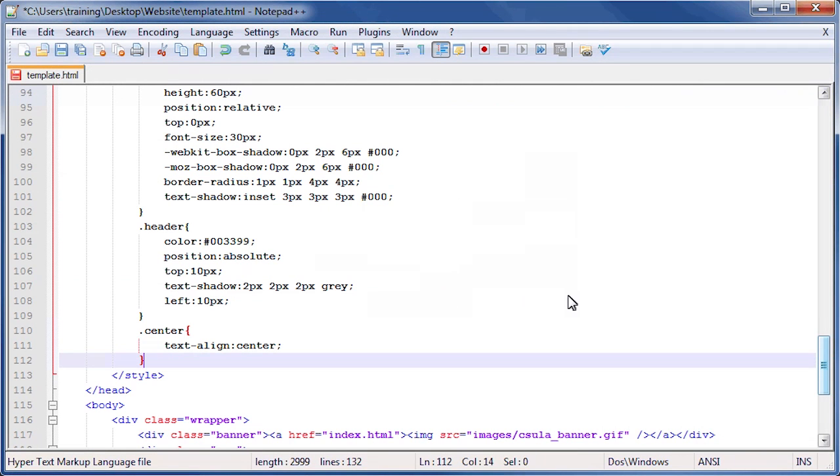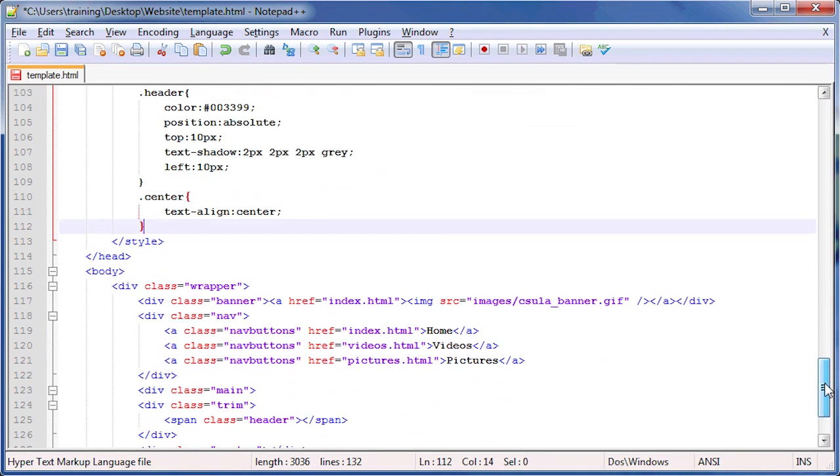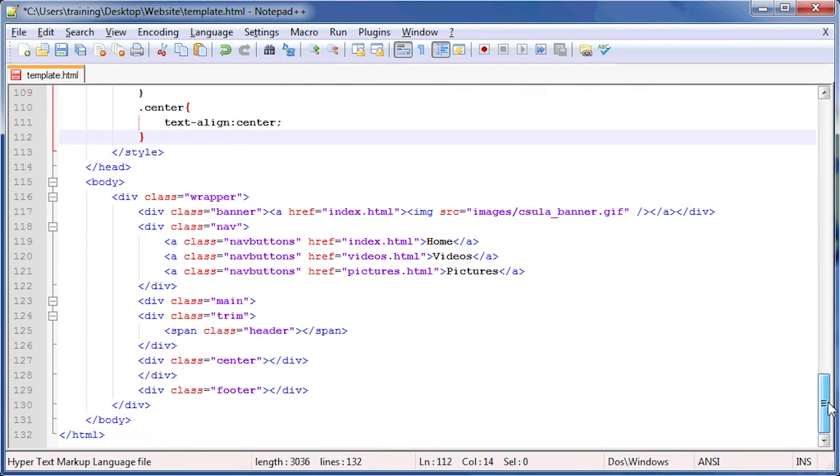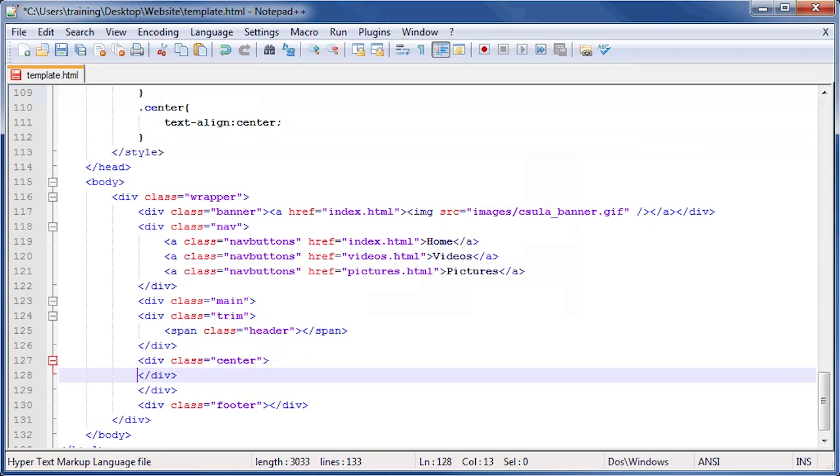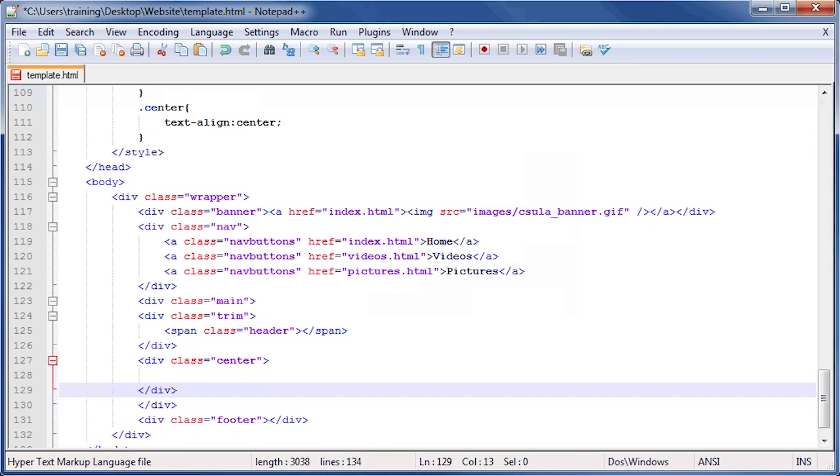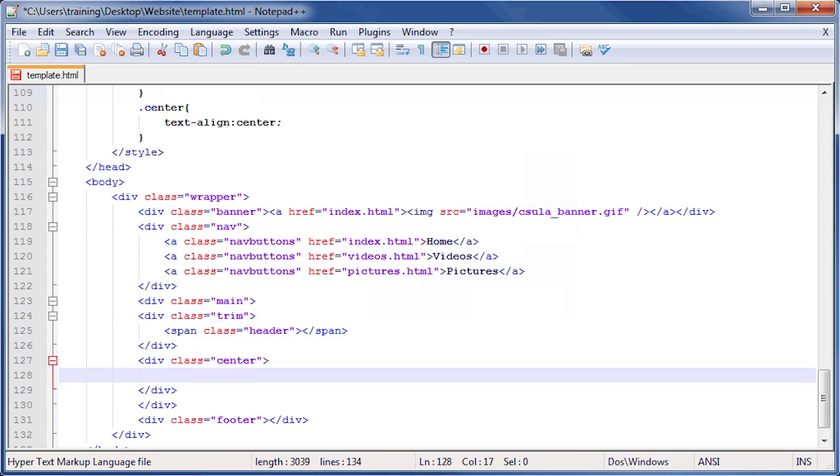Once copied, return to the Notepad++ window and locate the div tag that we created that has a class center applied to it. Click in between the opening and closing div tags and press the Enter key twice to create a new line. On our newly created line, right click and select paste or press Ctrl V to paste the video code into our page.